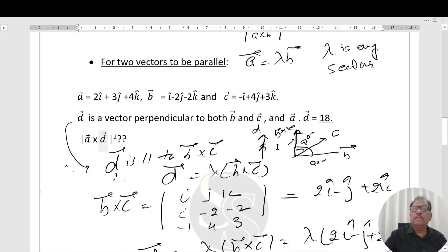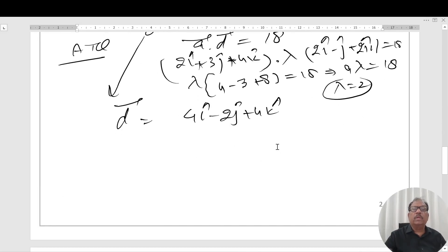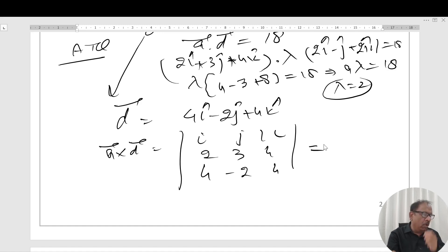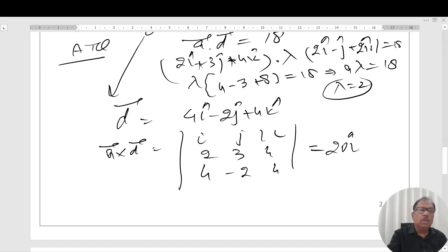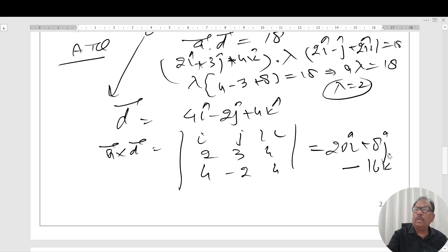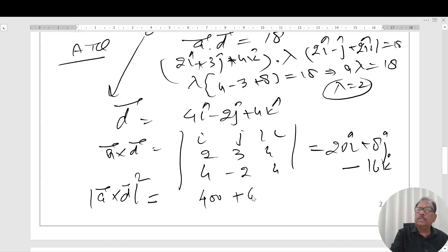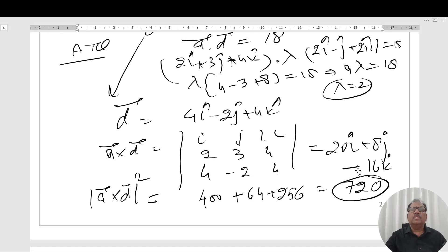Our requirement is to find |A×D|². Computing A×D: | i   j   k | | 2   3   4 | | 4  -2   4 |. On simplification, A×D = 20i + 8j - 16k. Therefore, |A×D|² = 20² + 8² + 16² = 400 + 64 + 256 = 720.